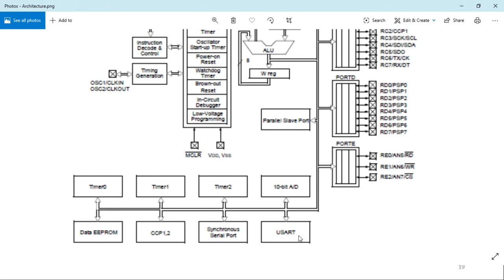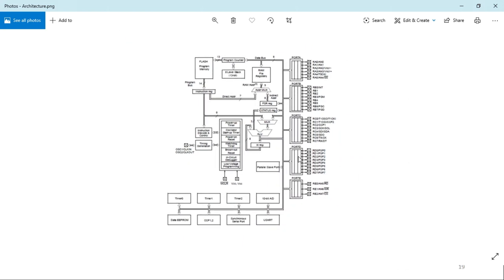The USART — Universal Synchronous Asynchronous Receiver Transmitter — is used for serial transmission and reception of data. The synchronous serial port can implement two protocols: SPI or I2C, also used for sending or receiving data serially. CCP1 and CCP2 — Capture Compare PWM modules — provide capture, compare, and PWM functions. Finally, data EEPROM is used for storing user data that does not change frequently. This completes the internal architecture of the PIC16F877 controller.